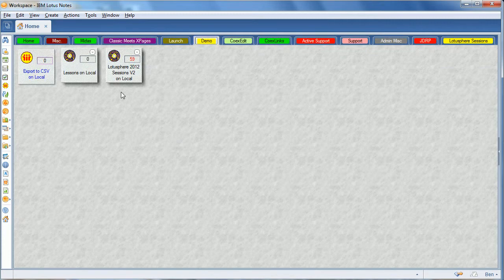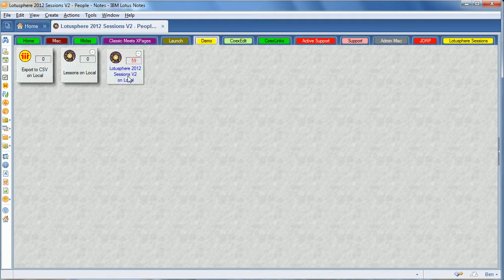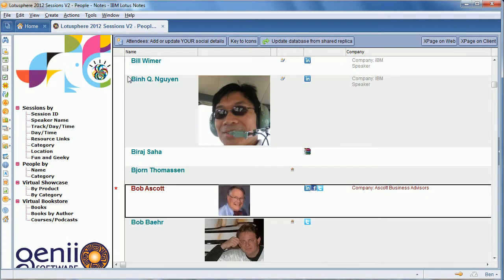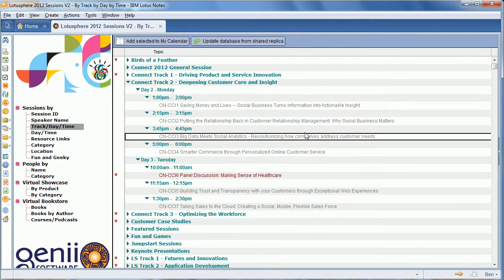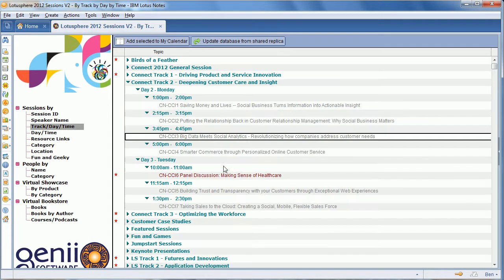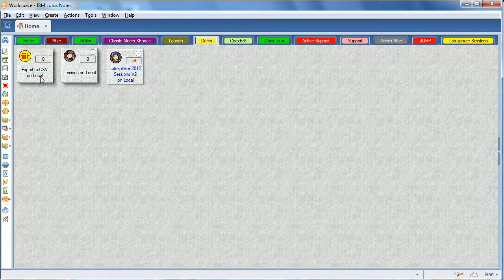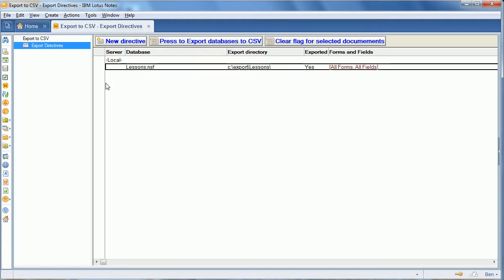Similarly, we can take the Lotusphere Sessions database from a couple years back. In this case, we don't want everything. We don't want all those people and things like that. We just want the sessions and we just want some of the fields.